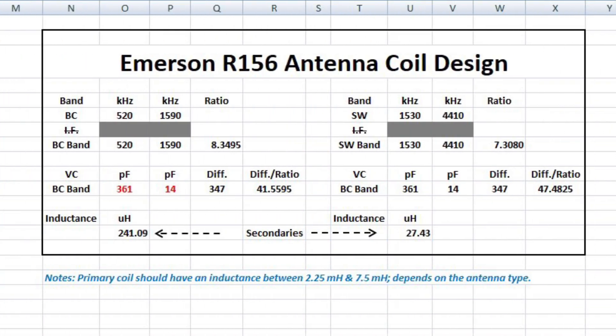One more thing: I went ahead and did the design for a new antenna coil — untested, I did not wind one, so I'm not sure theoretically if the numbers work out. But I thought I would share that as part of the spreadsheet for those who would find the reference material helpful.